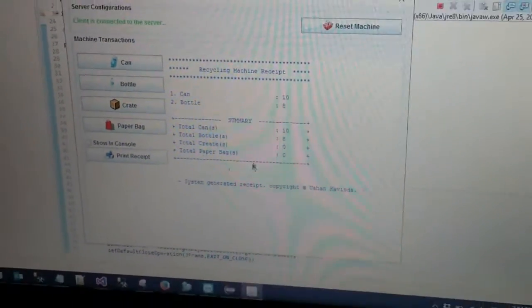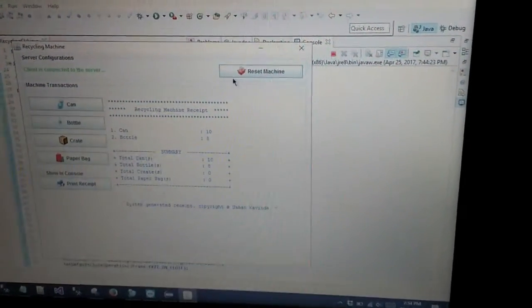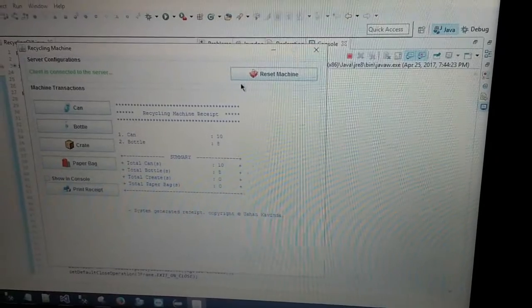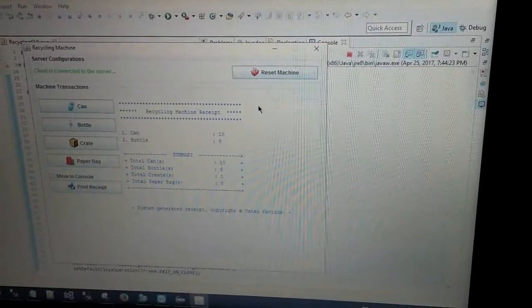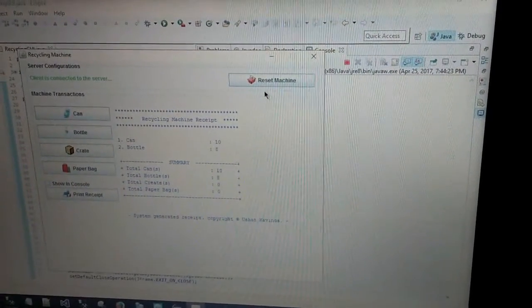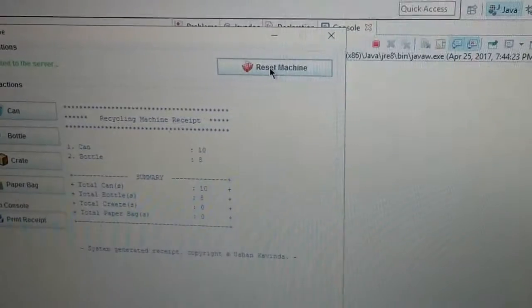Next I am going to demonstrate the engineering receipt part on our client system. Once the engineer visits our client system, he or she has to log in to the reset machine button.